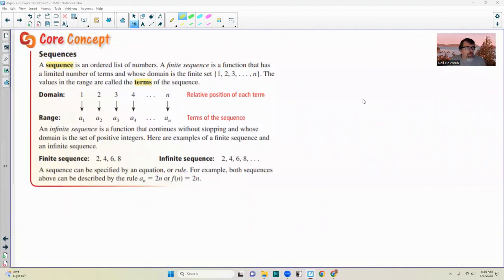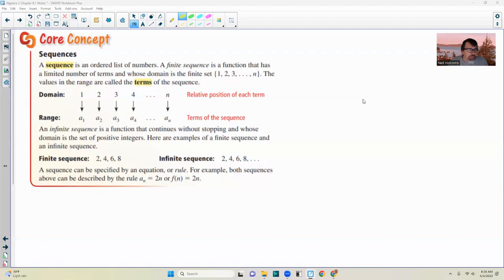The core concept on sequences: a sequence is an ordered list of numbers. A finite sequence is a function that has a limited number of terms whose domain is the finite set 1, 2, 3, ..., n. The values in the range are called the terms of the sequence — the relative position is your domain, and the term in the sequence is your range. An infinite sequence is a function that continues without stopping, whose domain is the set of positive integers.